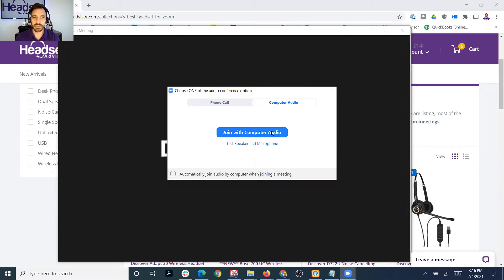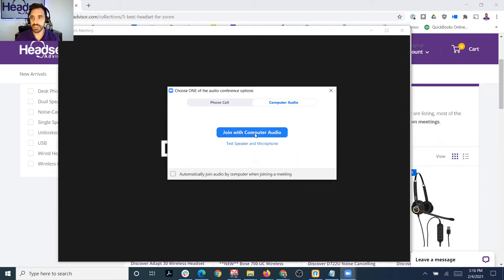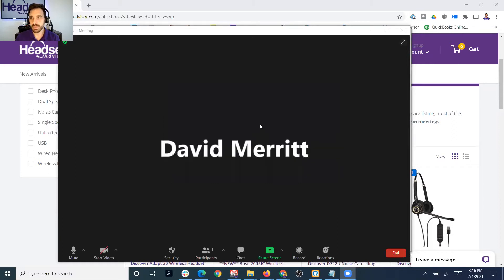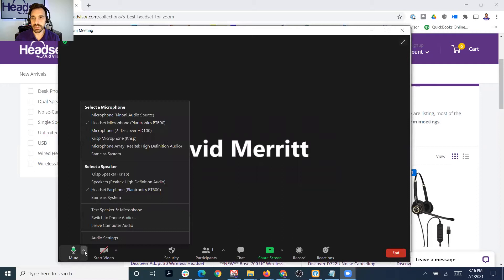If you have specific questions about equipment that you have that's not working, put it in the comment section below — we'll try our best to give you an answer or direction on how to troubleshoot that. So let's dive in with Join with Computer Audio. Now you can see this little microphone at the bottom of the screen and that green bar is going up, letting you know the microphone's working. But let's check out the audio settings.